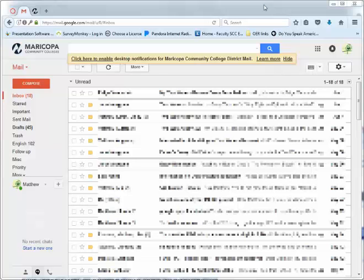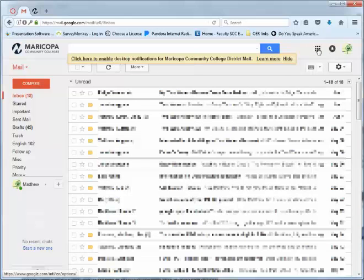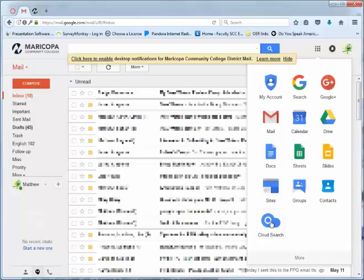But I just want to show you that you have access to Google Sites through your Maricopa email or your Maricopa Google Apps account. So you get into your school email, get into your Maricopa email, and then right over here there's this little grid thing. This brings up all the different apps that you have through the Google Apps. And then you click on Sites.